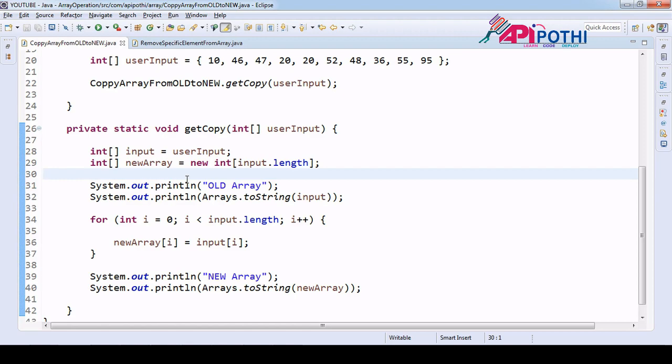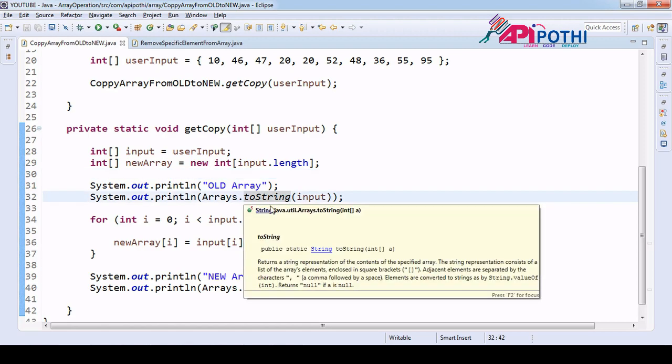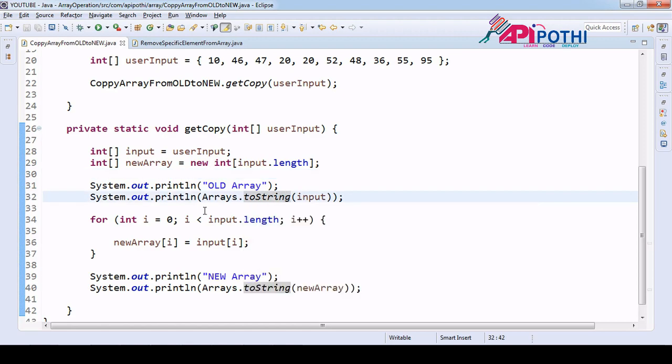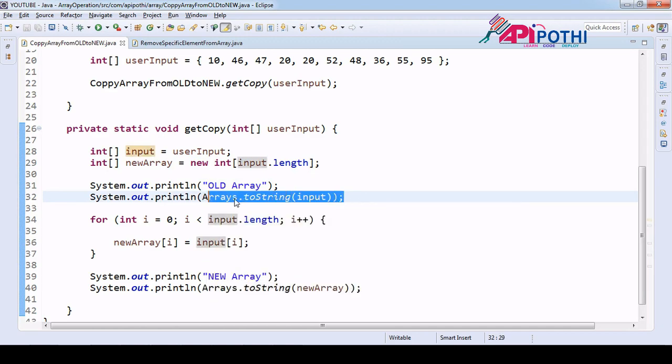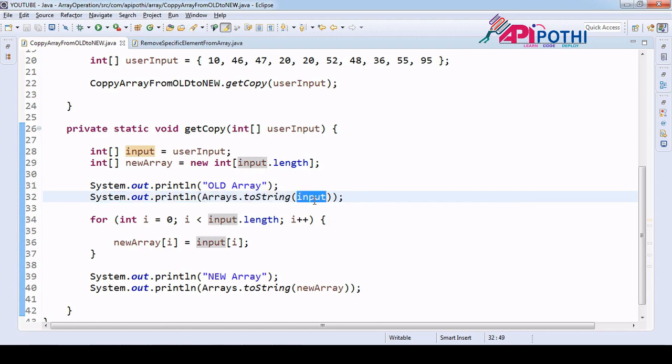My intention for this program to tell you two things: one thing is arrays dot toString where you can pass input, no need to write one for loop, this will exactly print your array. Second is...